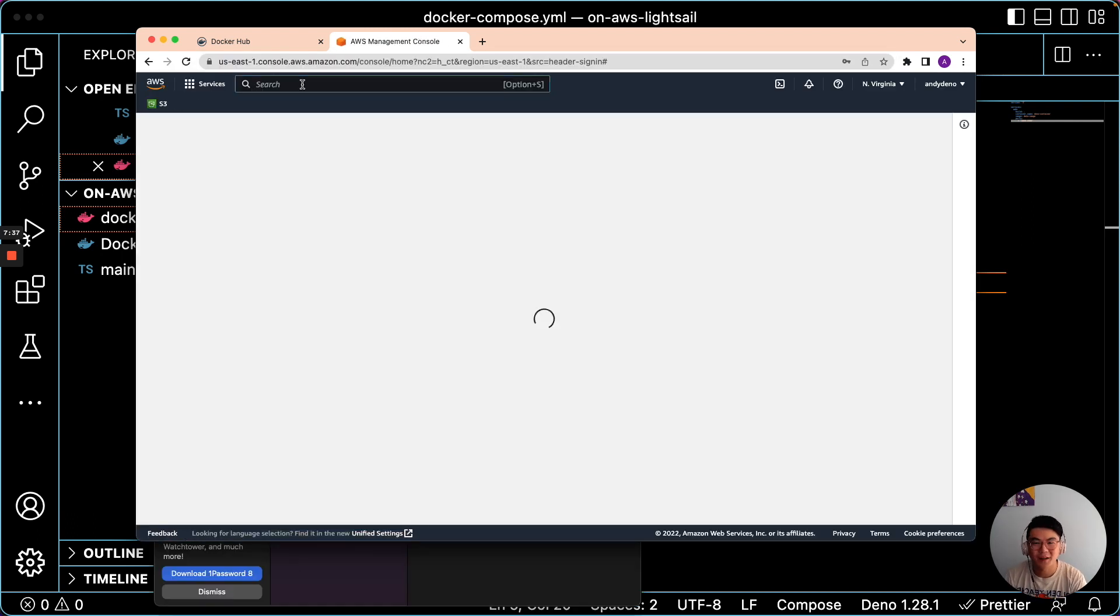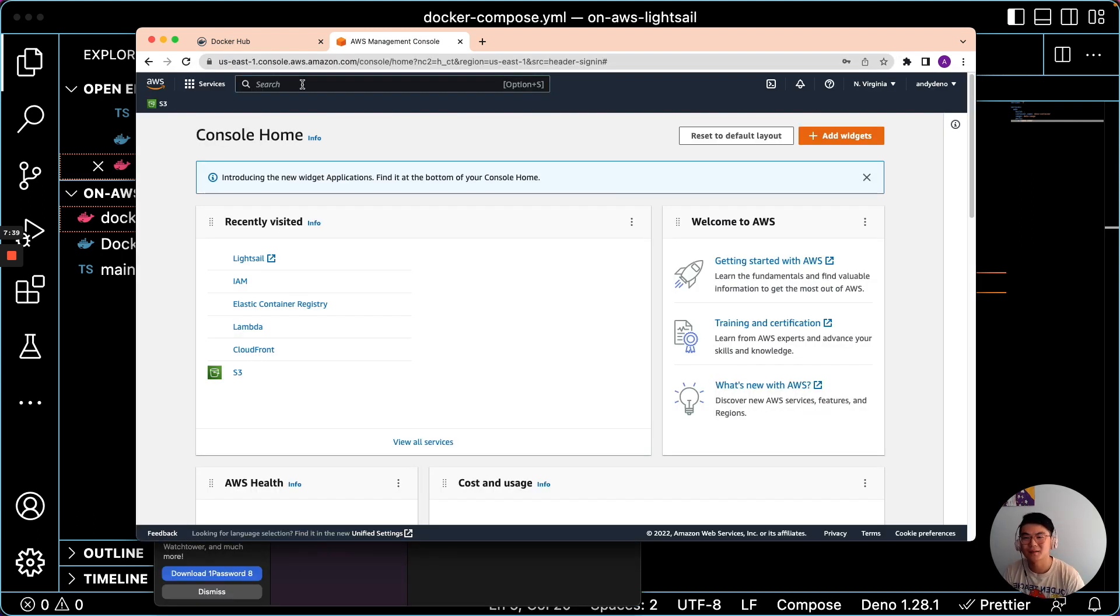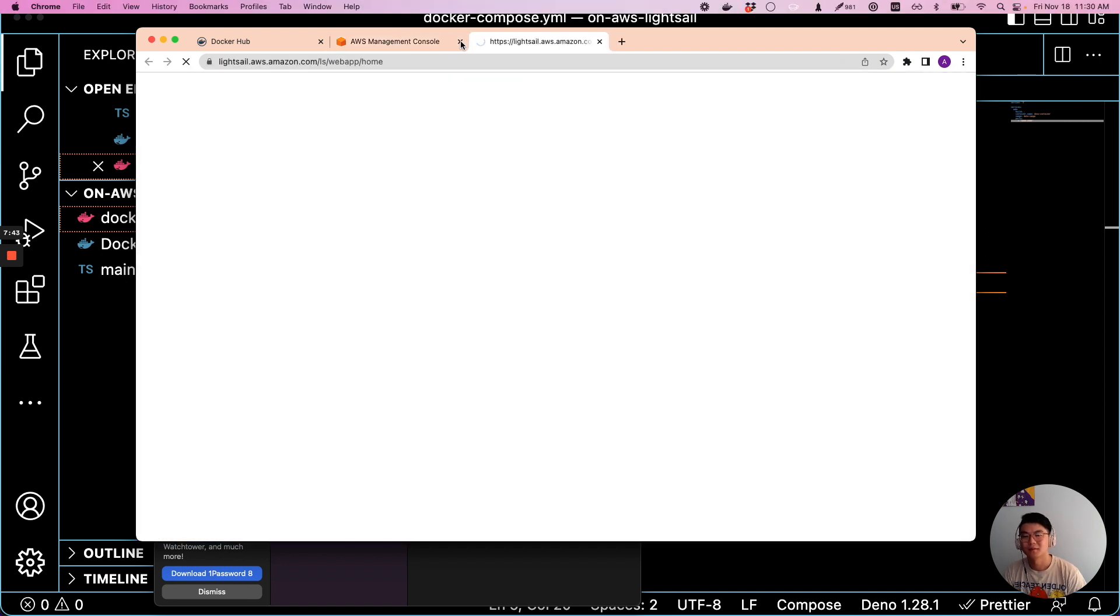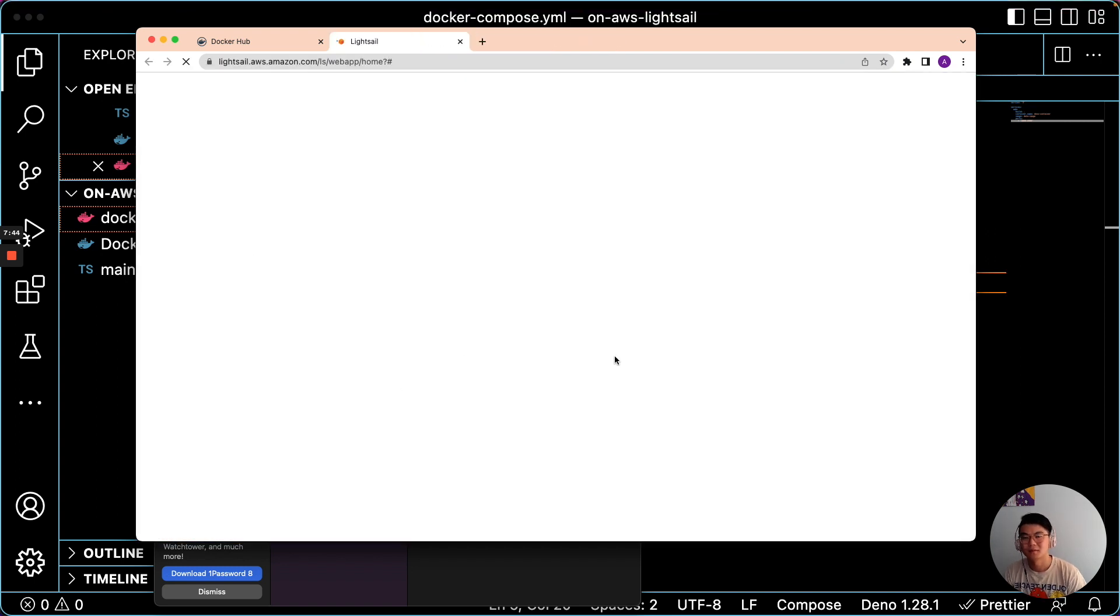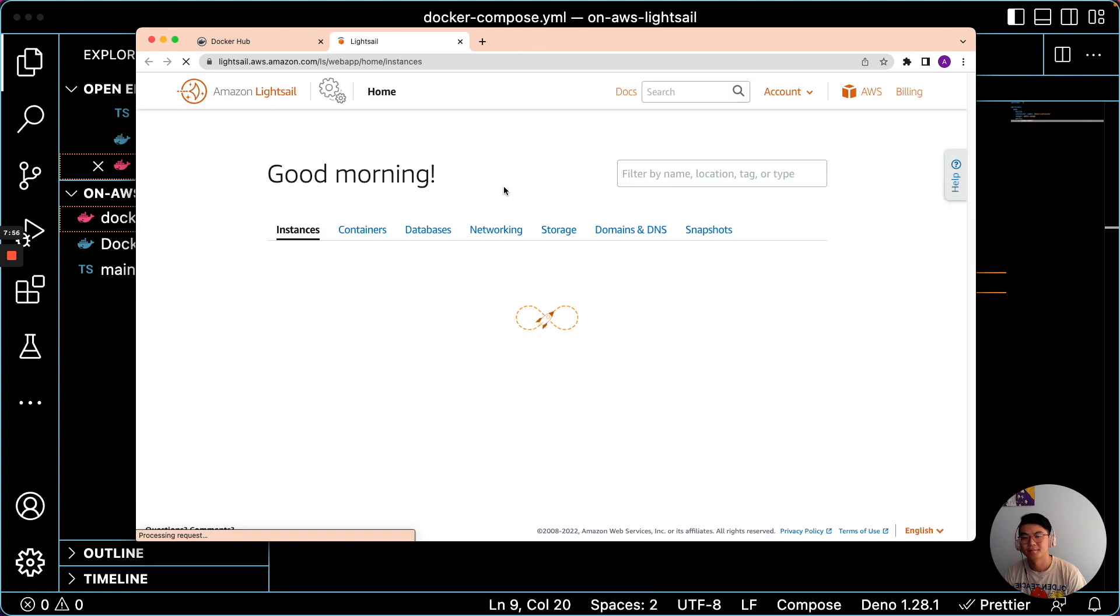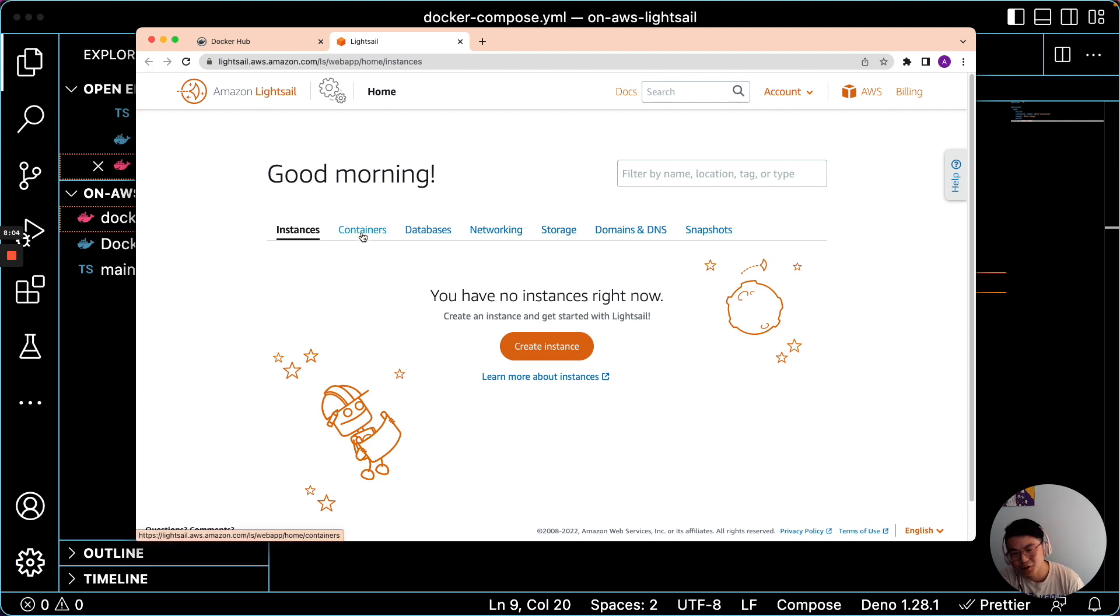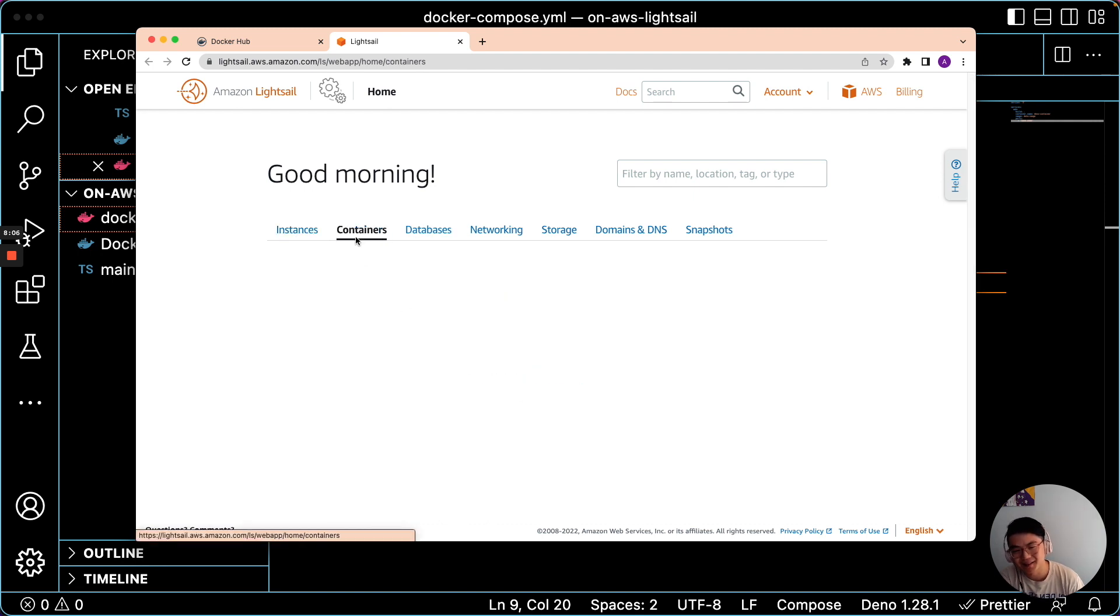So now that I'm signed in, we can go straight to AWS LightSail. And now that we're in LightSail, it's important that we choose containers and not instances.